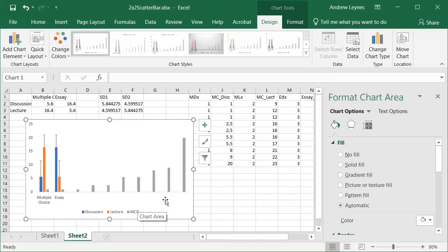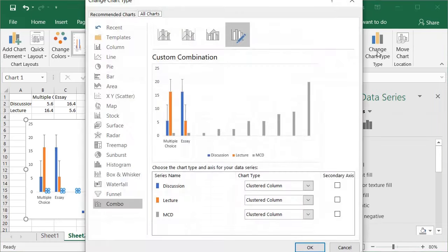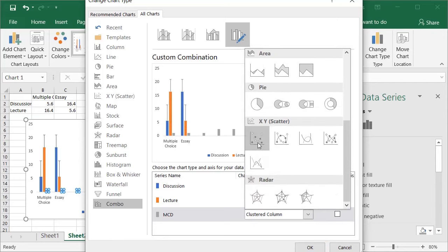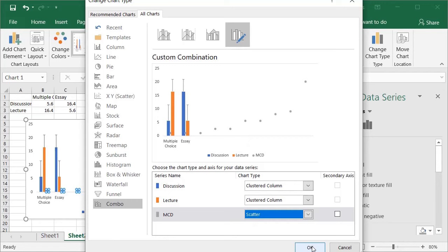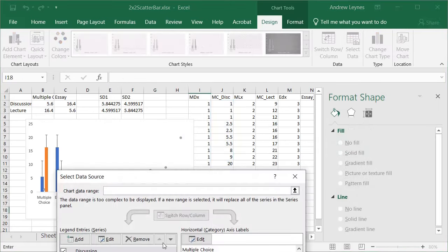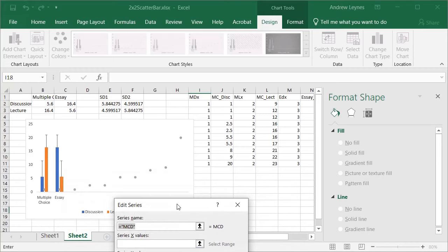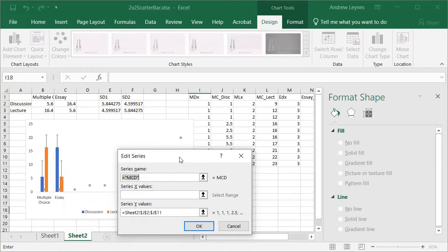What it's done is plot each individual score for the first group as bars along the x-axis. Now we need to turn this from a bar into a scatter plot. Select the new series and go to Change Chart Type. You'll see the clustered column options — for the MCD series we want to change it to a scatter plot. Click OK, then go back to Select Data, click on it and edit it — because you changed it from a bar to a scatter it has retained the Y values.